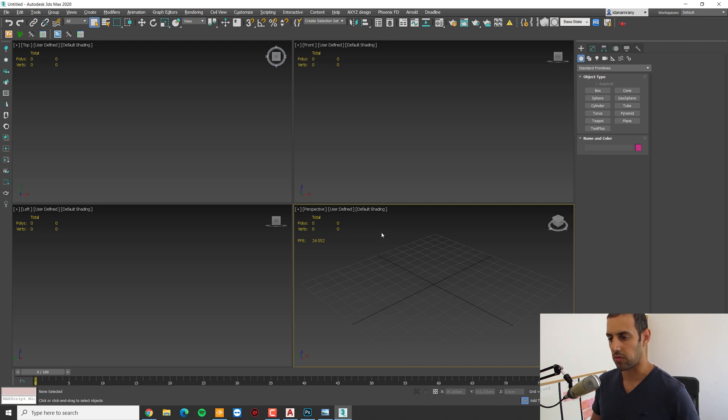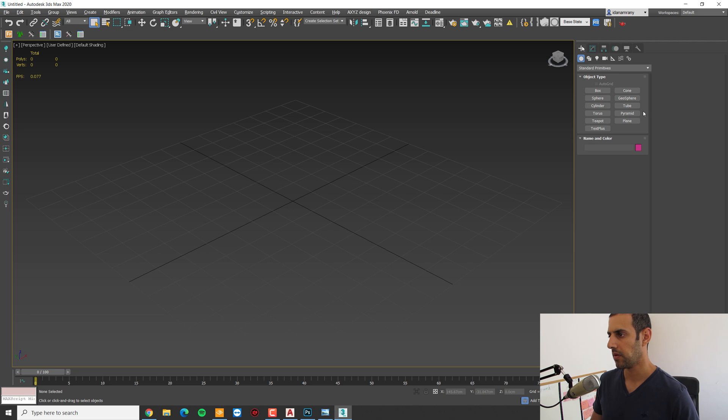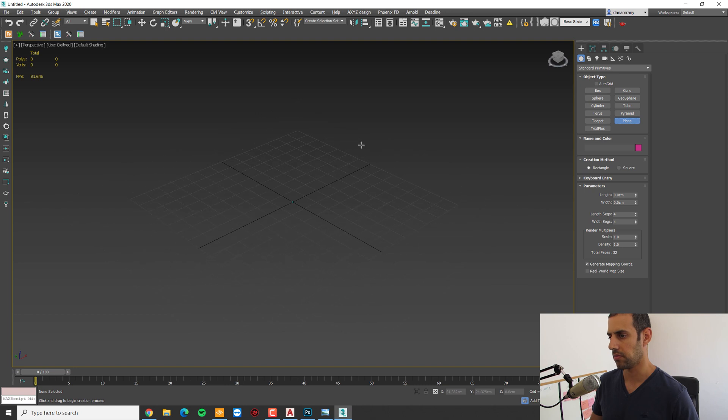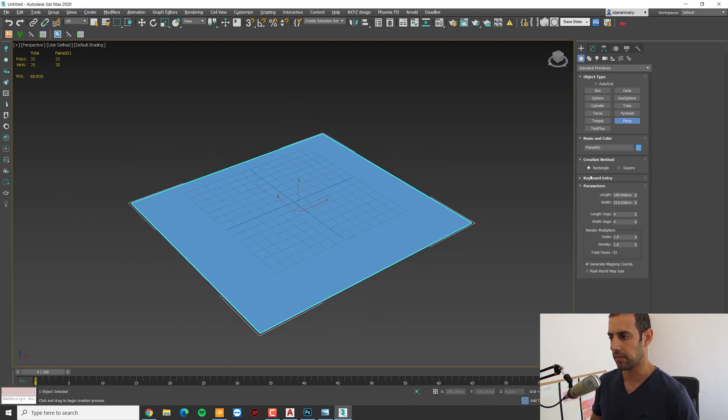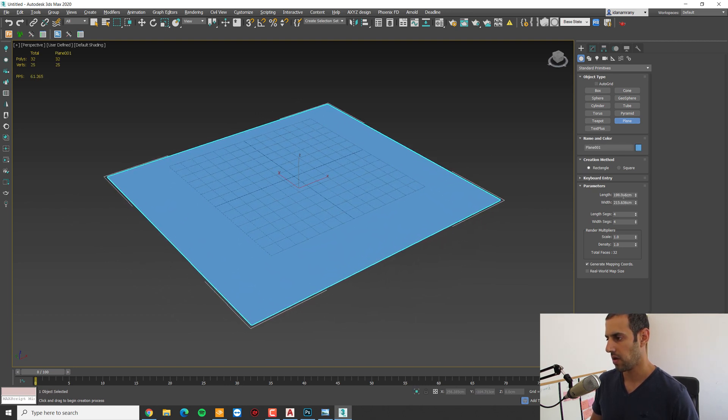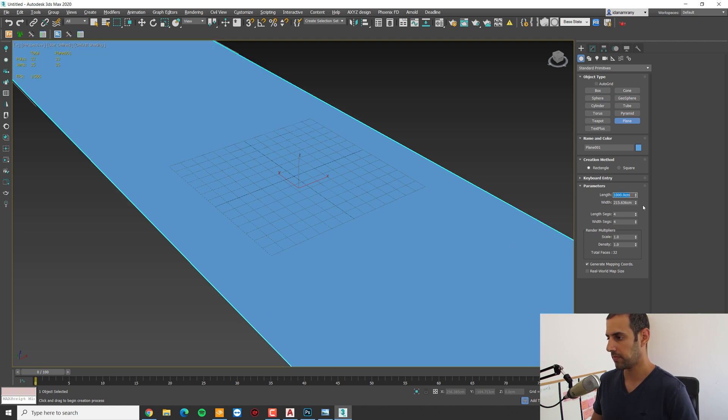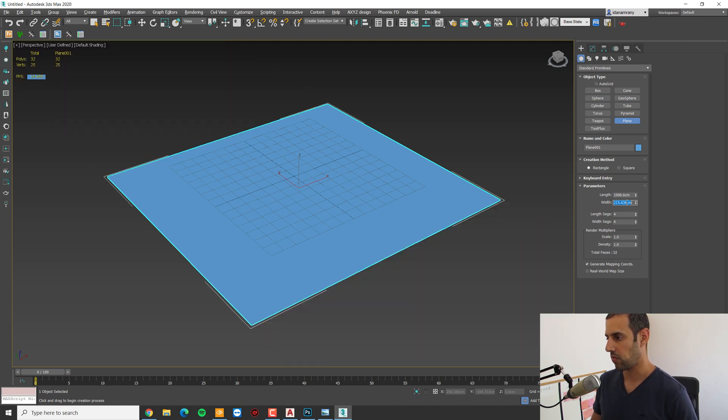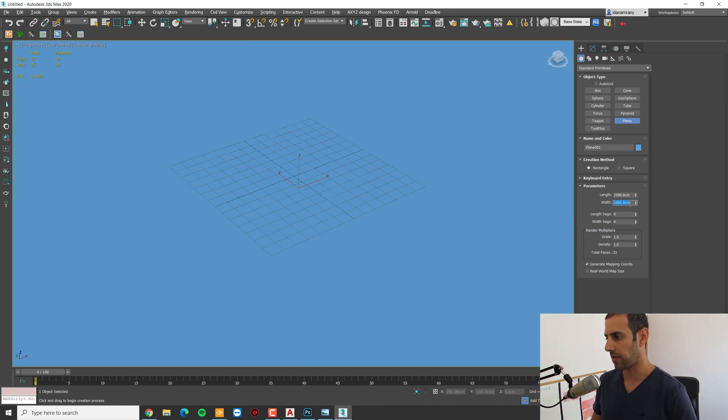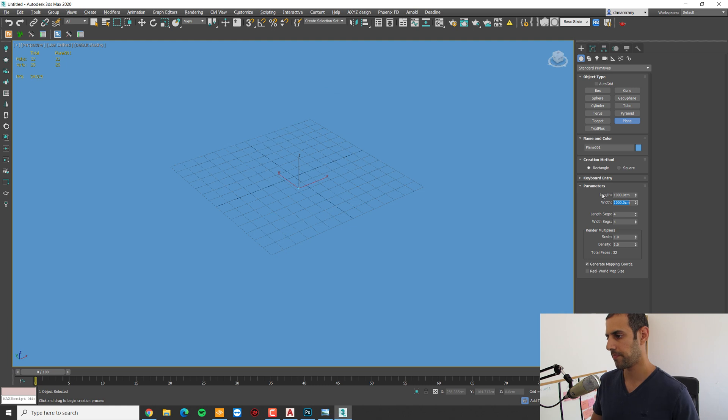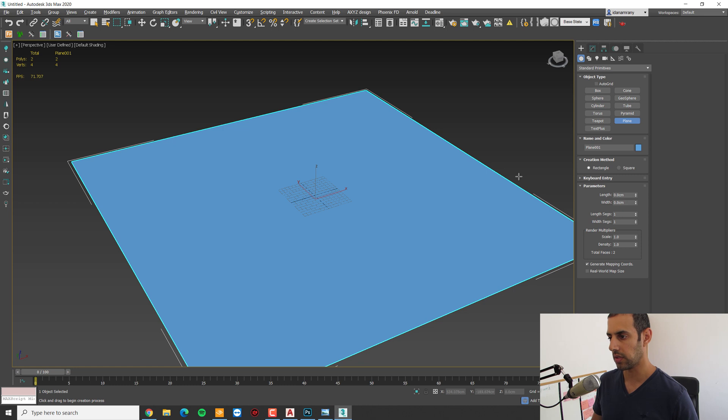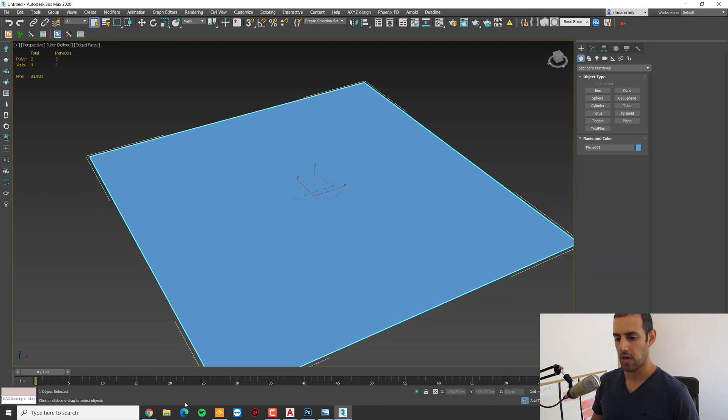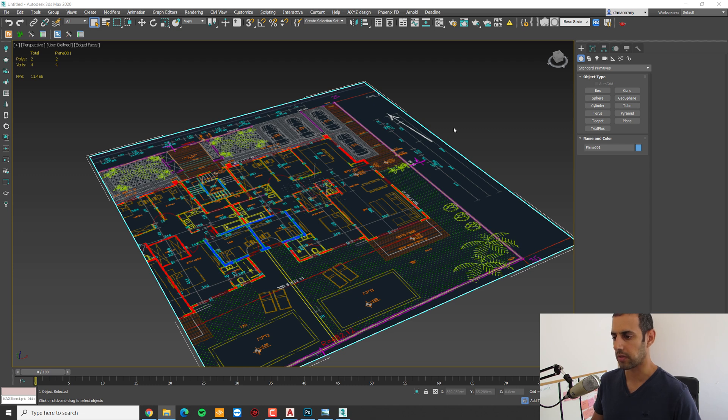I'm going to add a simple plane. We're going to the create tab and choose a plane. Now we can set it to be square, 1000 by 1000. And we can remove all the segments, we don't need any.